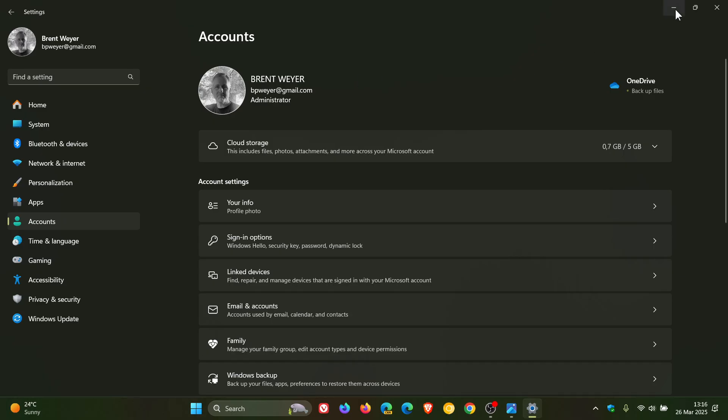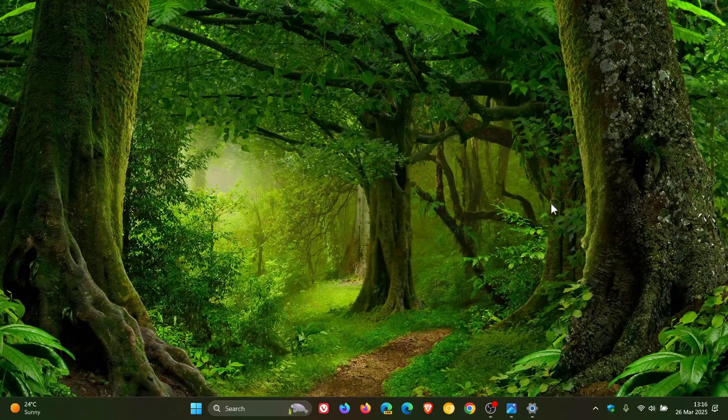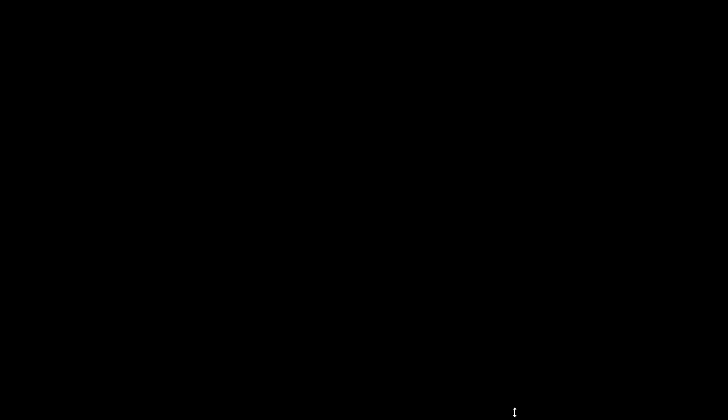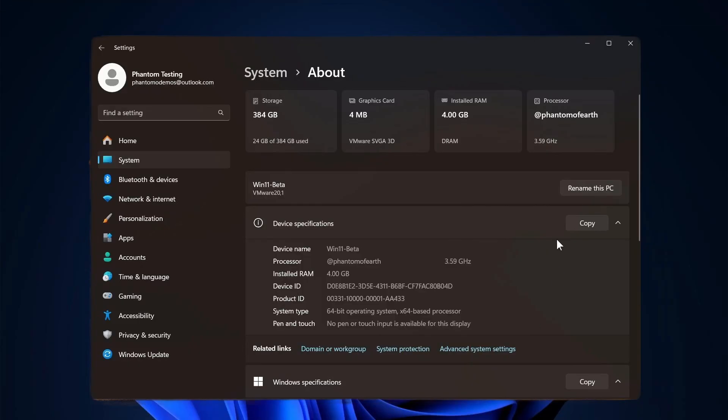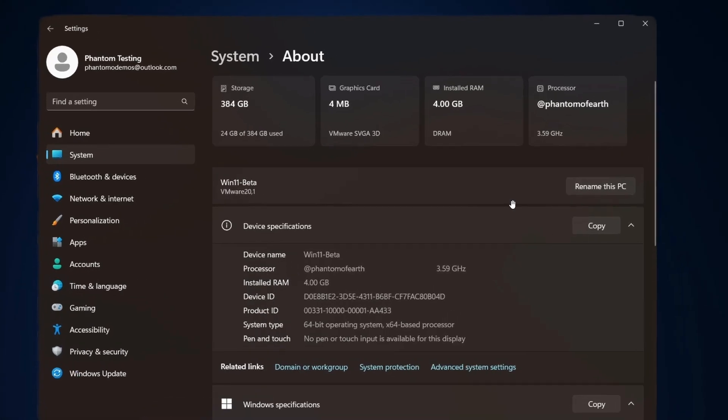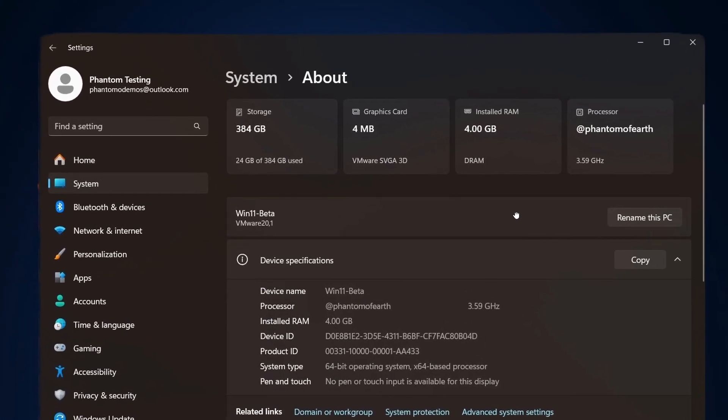And then we also get the new top cards. Remember, these features are rolling out gradually, so you may or may not see them at the get-go, so always keep that in mind. And the new top cards appear under settings, system, about.